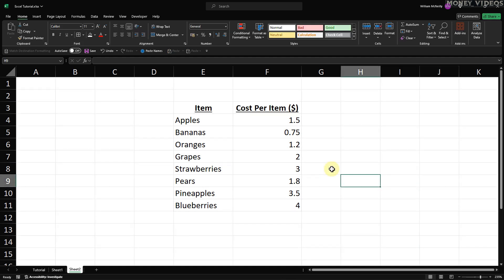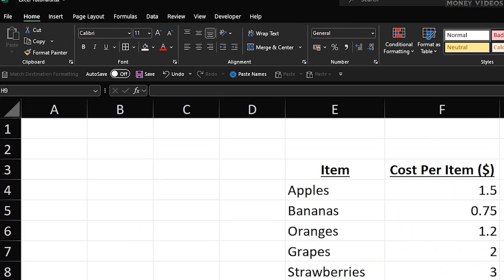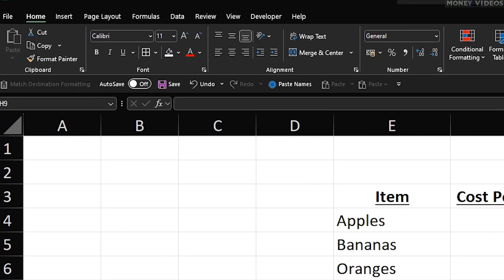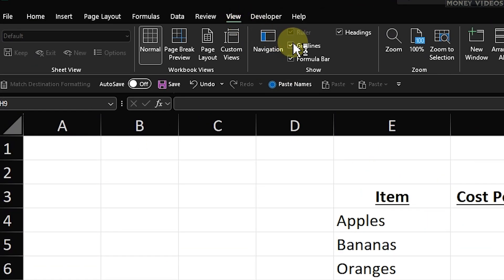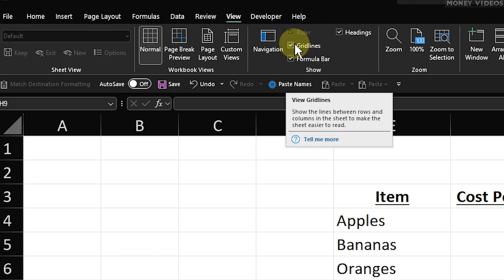First, let's look at how to remove gridlines from all cells. To do this, we need to go to the View tab. Here, you'll see a checkbox labeled Gridlines. Simply uncheck this box.